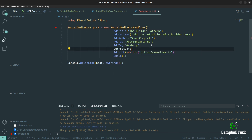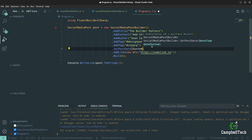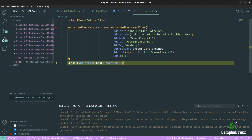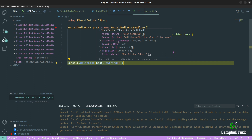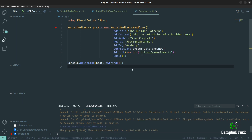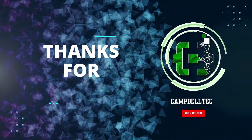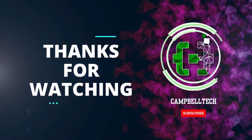We can also set the post date by calling SetPostDate with DateTime.Now. Running it again, we can see that DatePosted now contains a value — today's date. As you can see, it's extremely easy to create a fluent builder in C#. I hope you enjoyed this video — if you did, please like it and subscribe to the channel so we can give you more awesome videos like these.